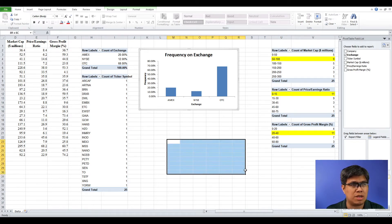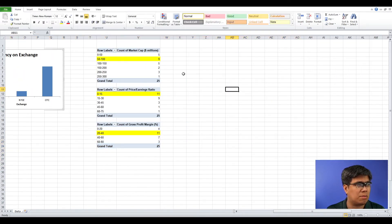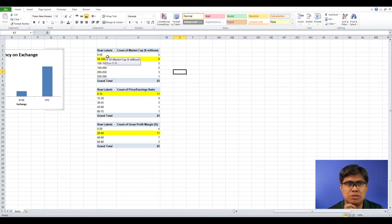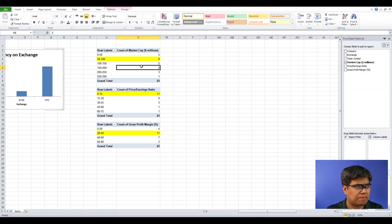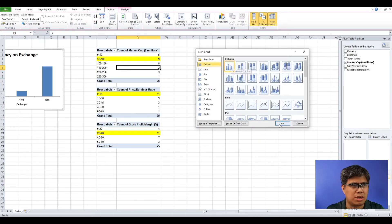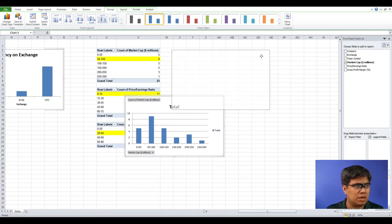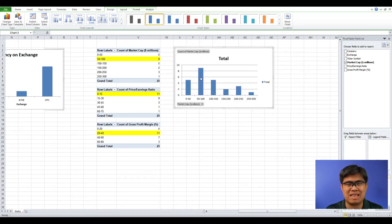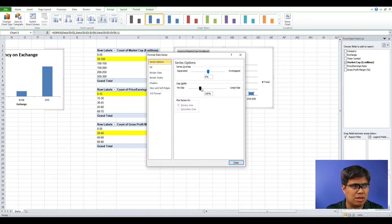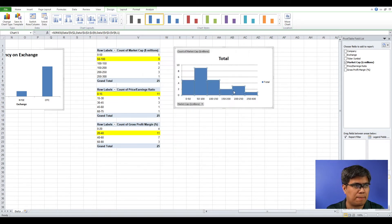Now to summarize market capitalization — since its values are numeric, you need to create a histogram. The same process applies: go to Options, select Pivot Chart. It will still select a bar chart, so to create a histogram simply right-click any bar, go to Format Data Series, then go to Gap Width and reduce it to zero. Once done, you have a histogram.